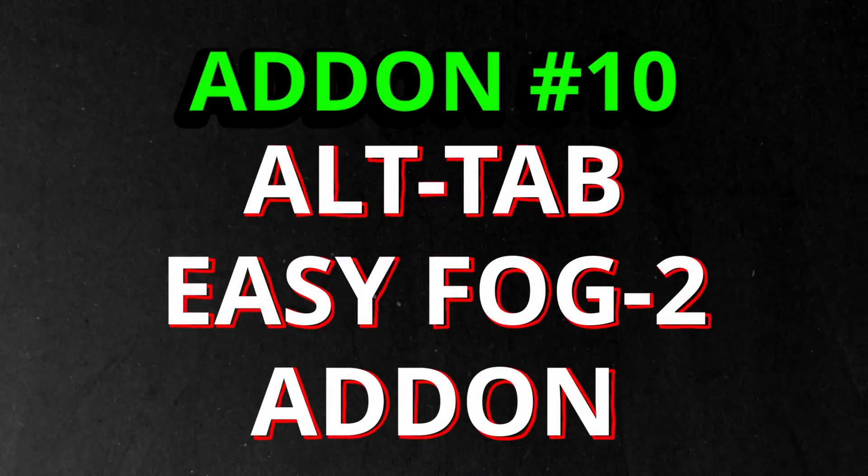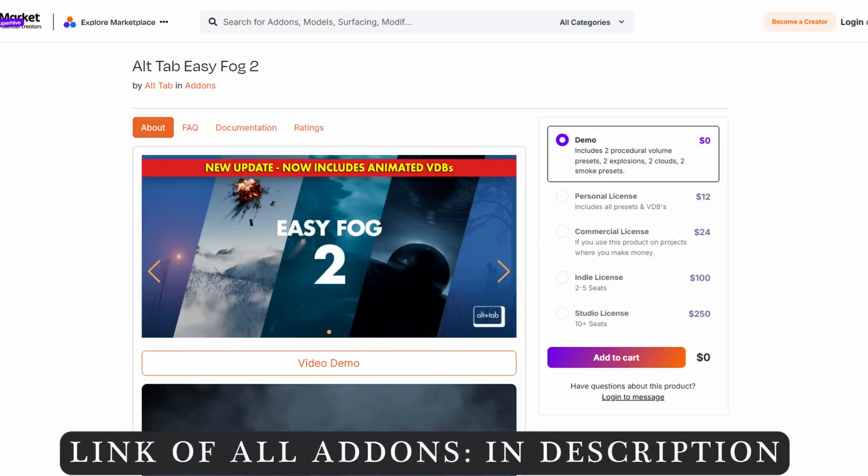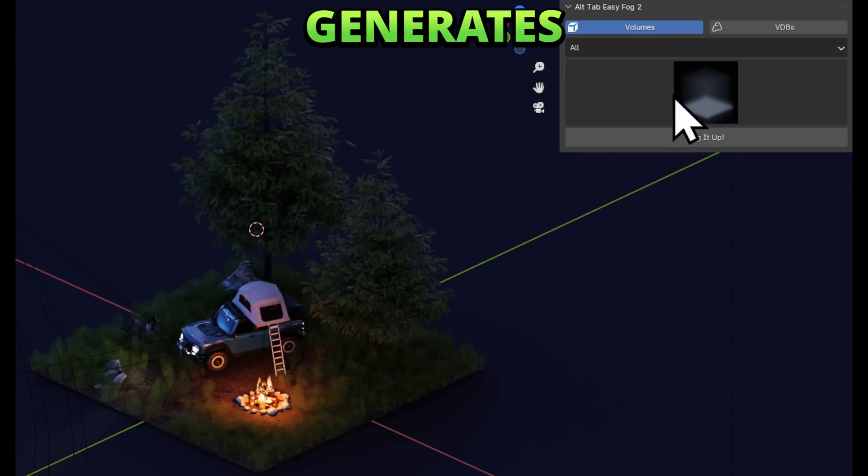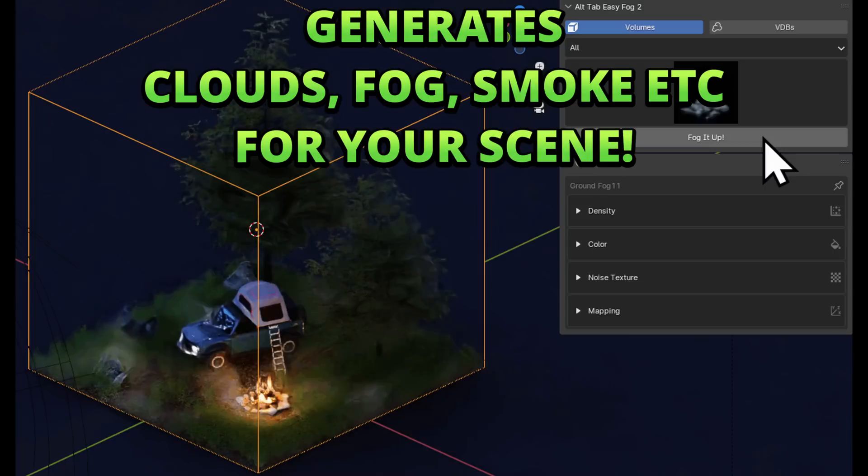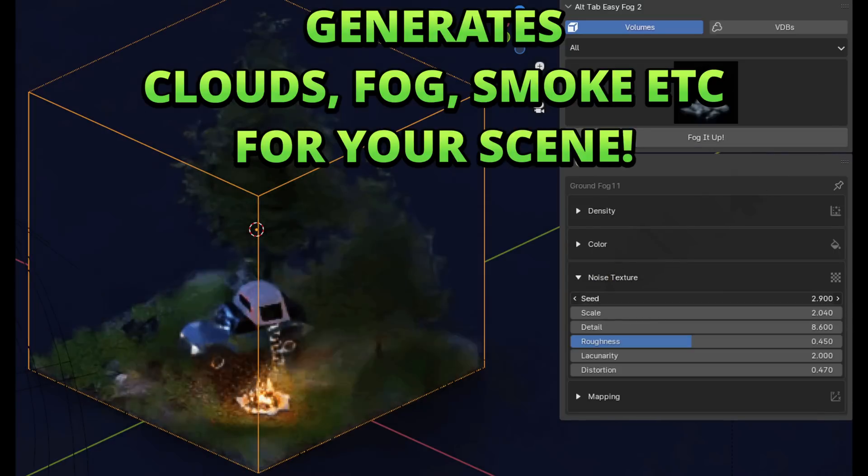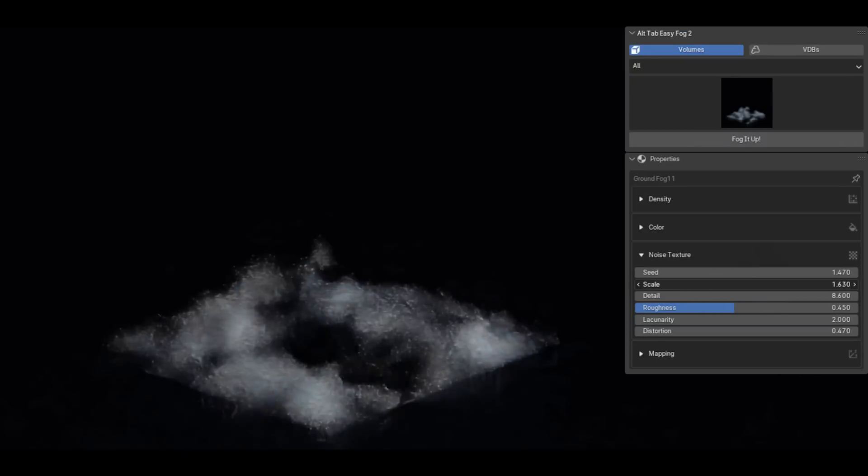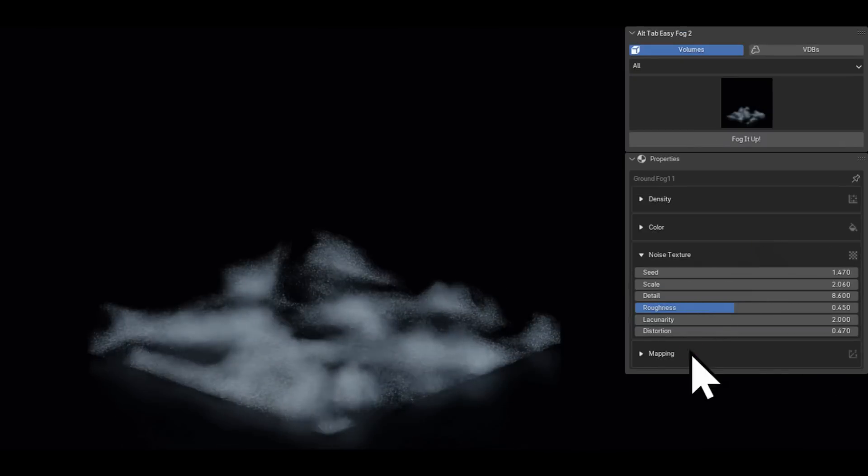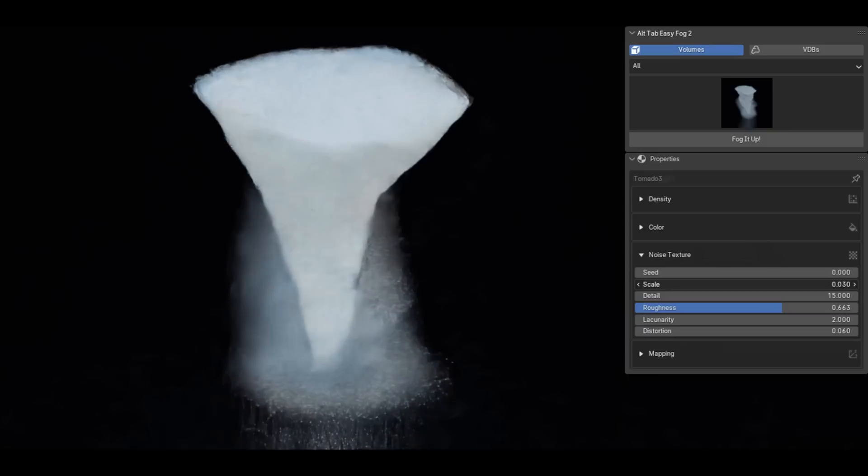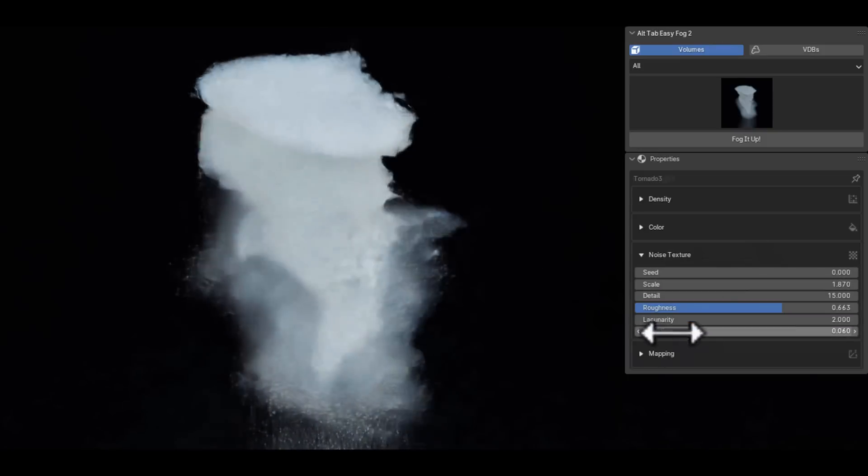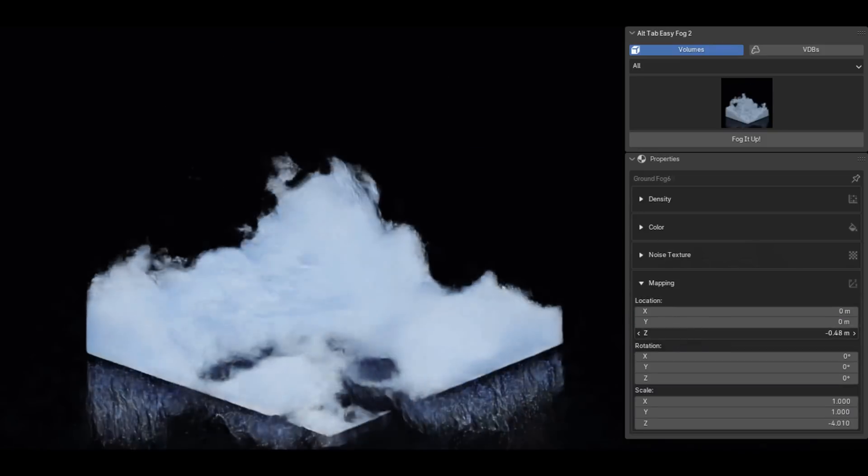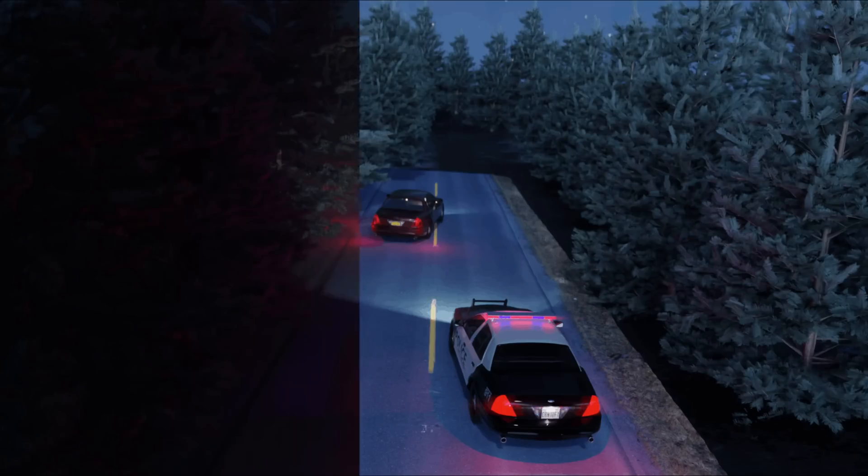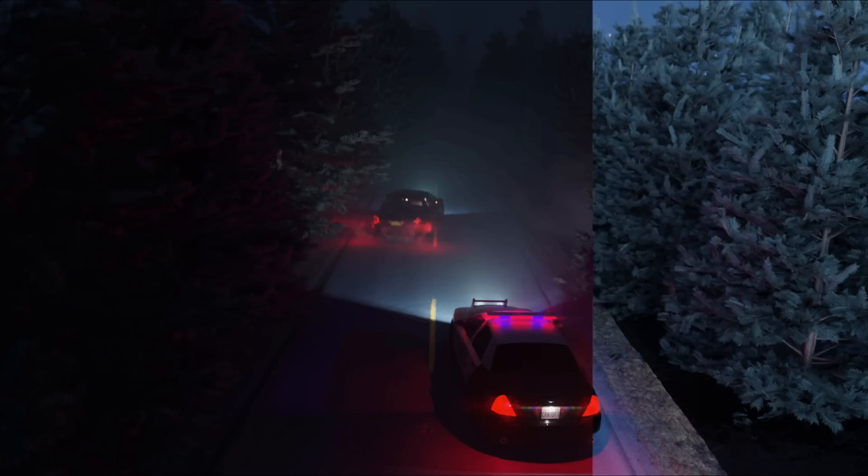Now we arrive to the last add-on, which is Alt Tab Easy Fog 2. By using this add-on you can add clouds, smokes, and other foggy effects to your scene to give it a highly realistic look. Once you install this add-on, you can easily select what you want to add, be it fire, clouds, fog, god rays, mist, and several other procedural volume materials that can convert a simple and dull scene into a cinematic one.